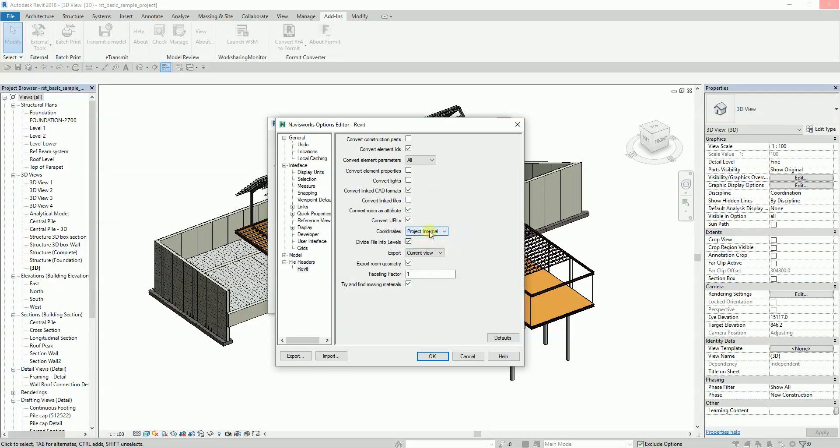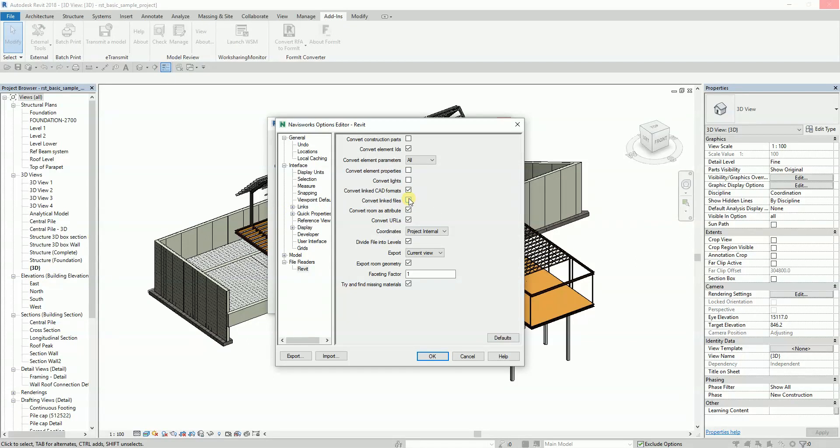Now, as we look at some of the choices, you can convert link files and convert element properties. By the way, do not check Convert Link Files, but you can click on Element Properties. Check that one so that any properties that you have here will be exported to your Navisworks.